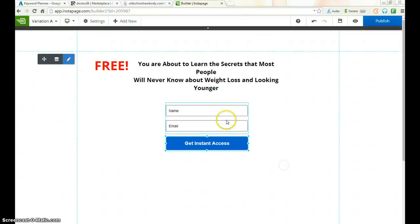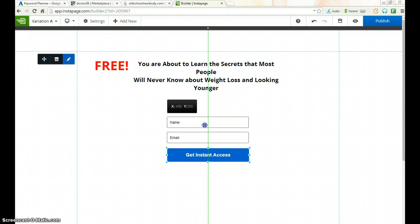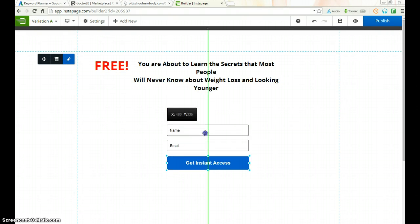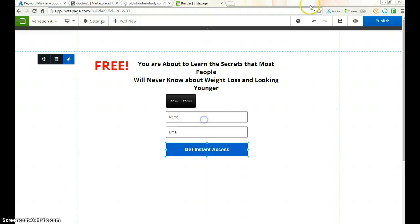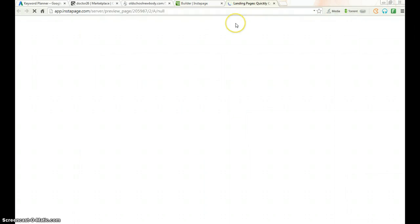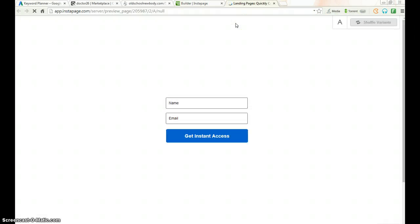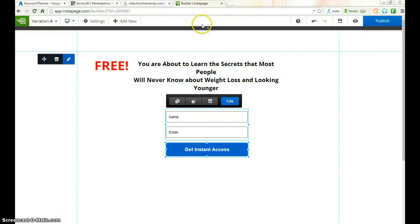So this would be our landing page — let's preview it and see what it looks like. Let's also add a video element. I have my own video already.